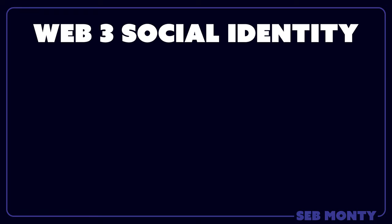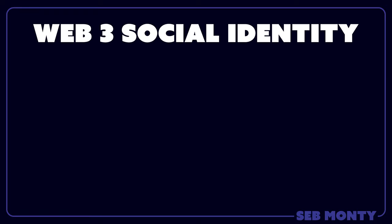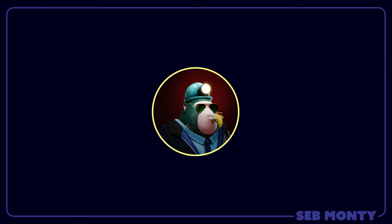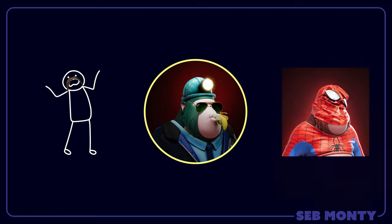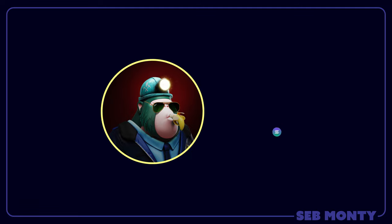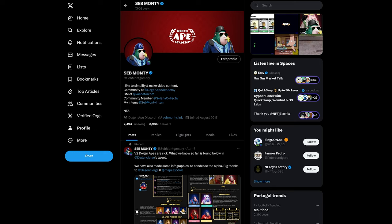Your Web3 social identity. What is it and how do we make it? My name is Seb Monti and my goal is to take you from zero to hero with all things related to blockchain, but in particular Solana.